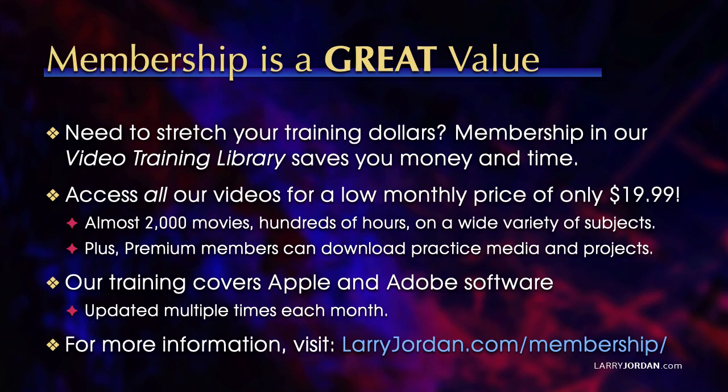By the way, when you need to stretch your training dollars, membership in our video training library saves you money and time. You can access all our videos for a low monthly price of only $19.99. That's almost 2,000 movies, hundreds of hours on a wide variety of subjects.